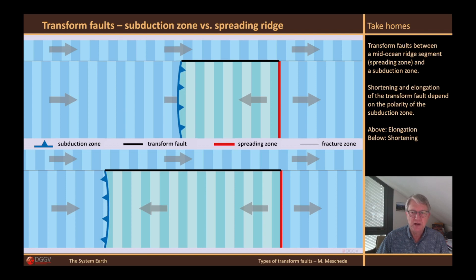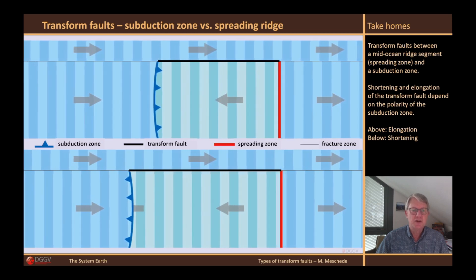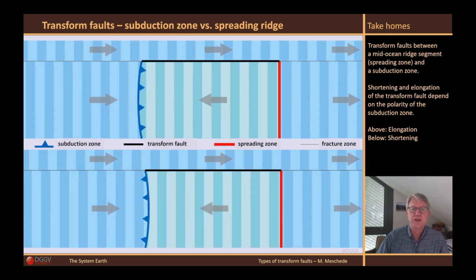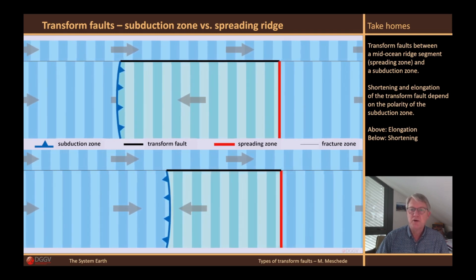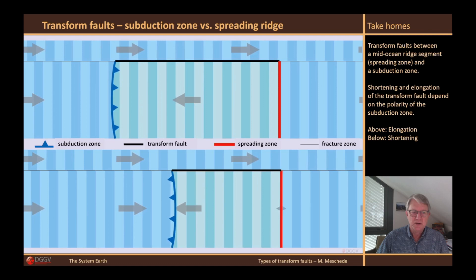This is what we call the polarity of a subduction zone. Above, the plate shown in light blue color is subducted under the greenish one. Below, it is the other way around. The greenish plate becomes larger due to the formation of new oceanic crust at the mid-oceanic ridge, but nothing is taken away from it in the subduction zone. This is different below, because the greenish plate subducts below the blue one, which is why the transform fault is shortened. With different plate boundaries at the ends of a transform fault, the length mostly increases or shortens depending on the polarity of the subduction zone.